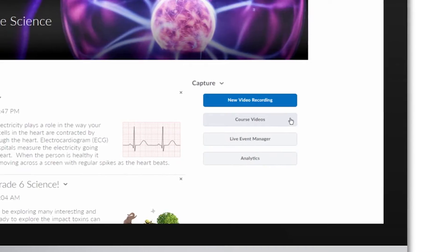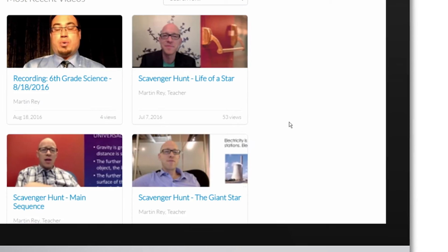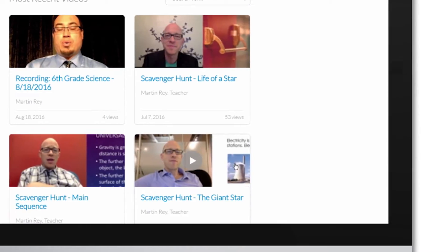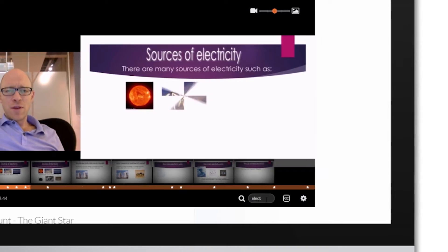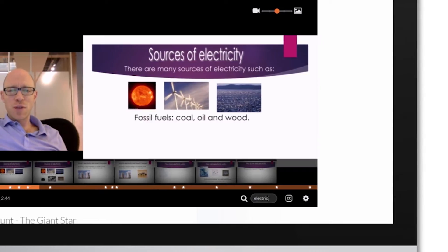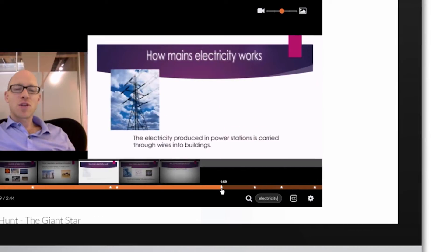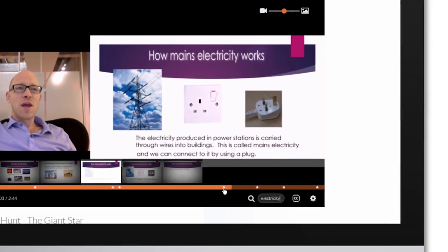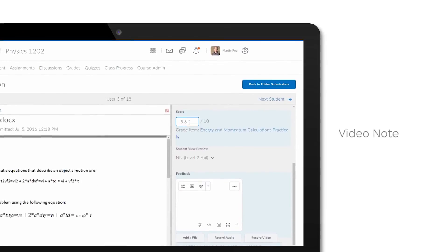Brightspace Capture lets you easily add fully searchable recordings to your courses, which can be viewed on both desktop and mobile devices. After the lecture,